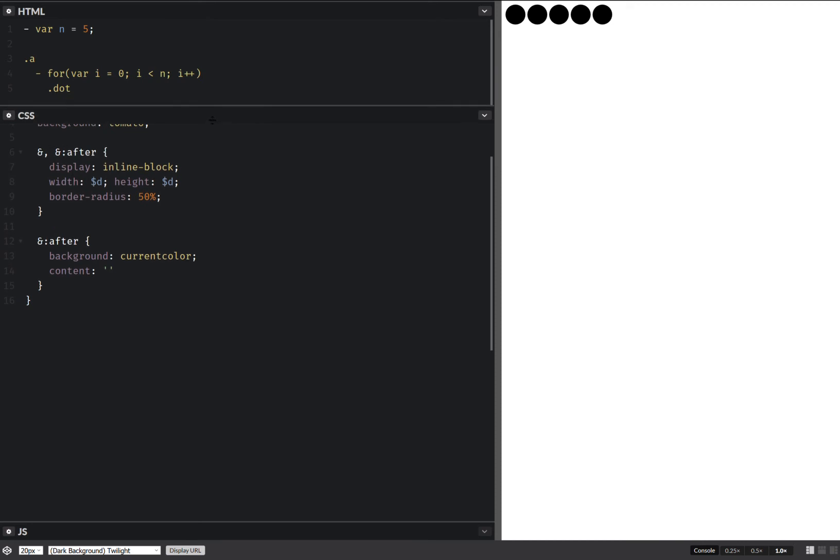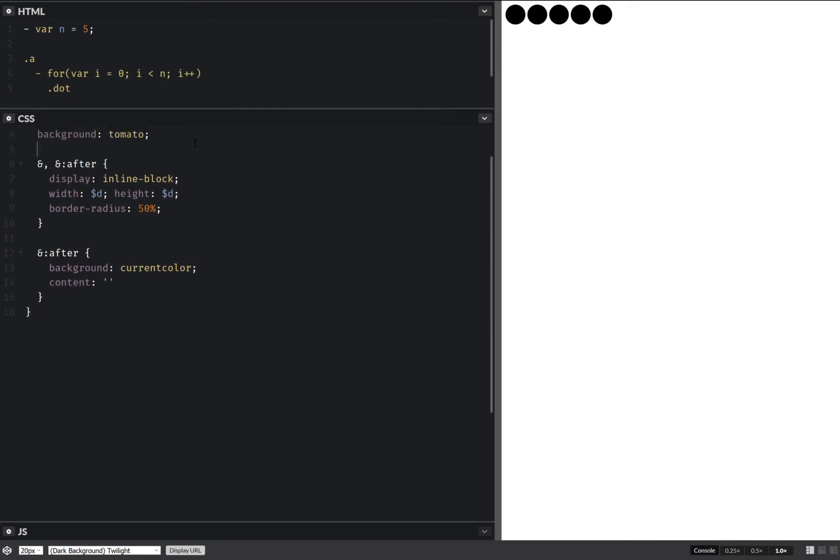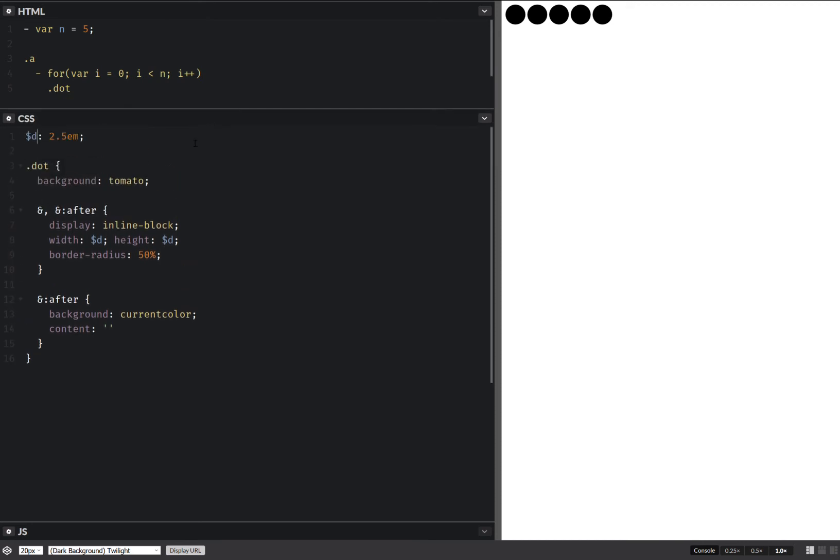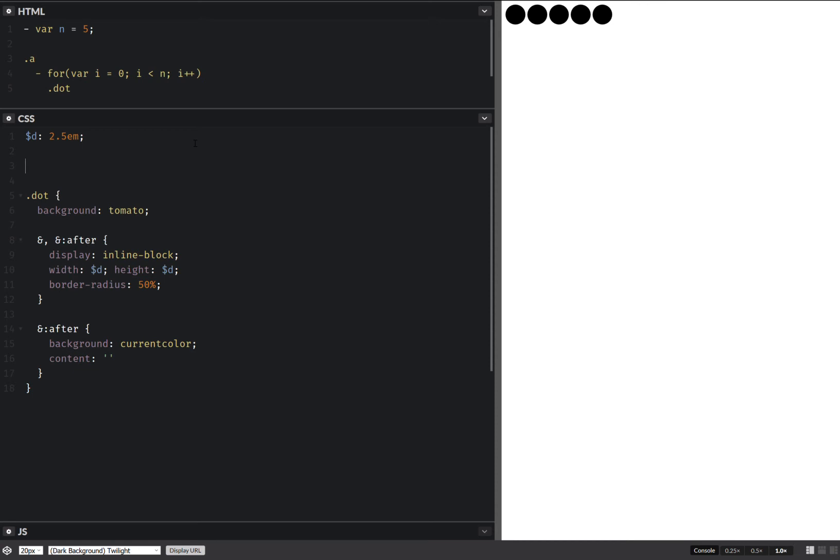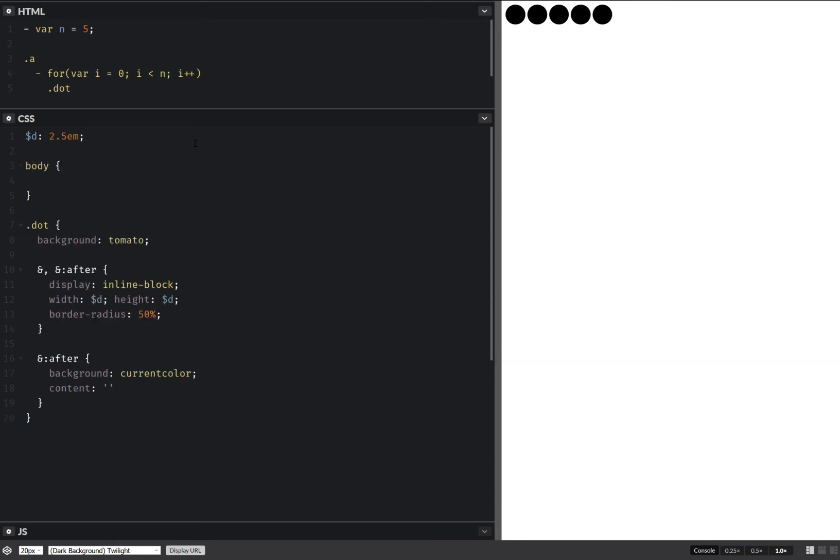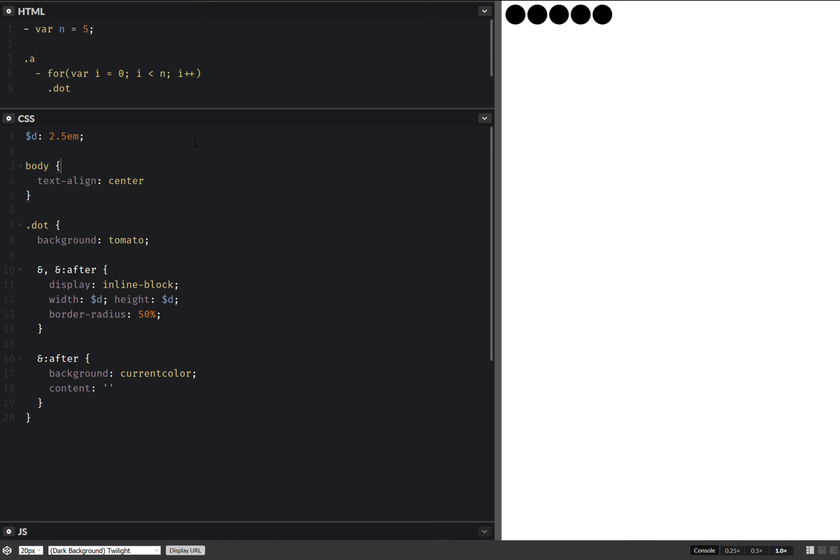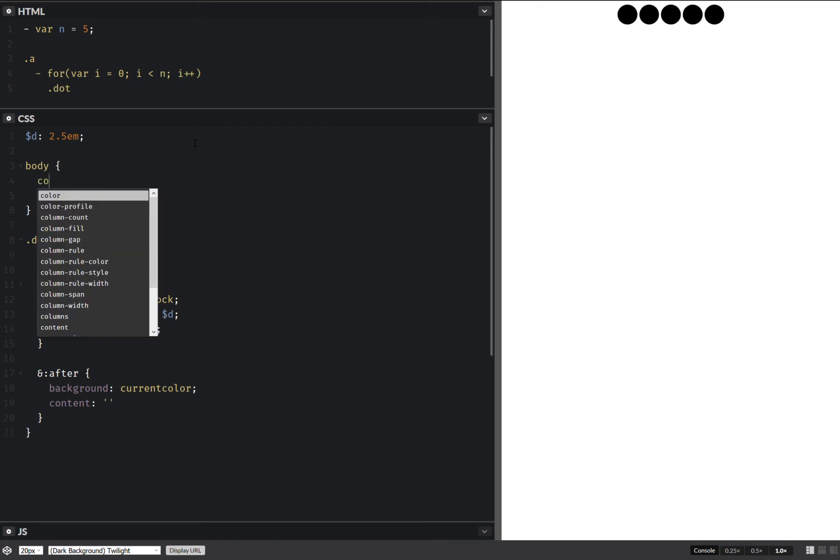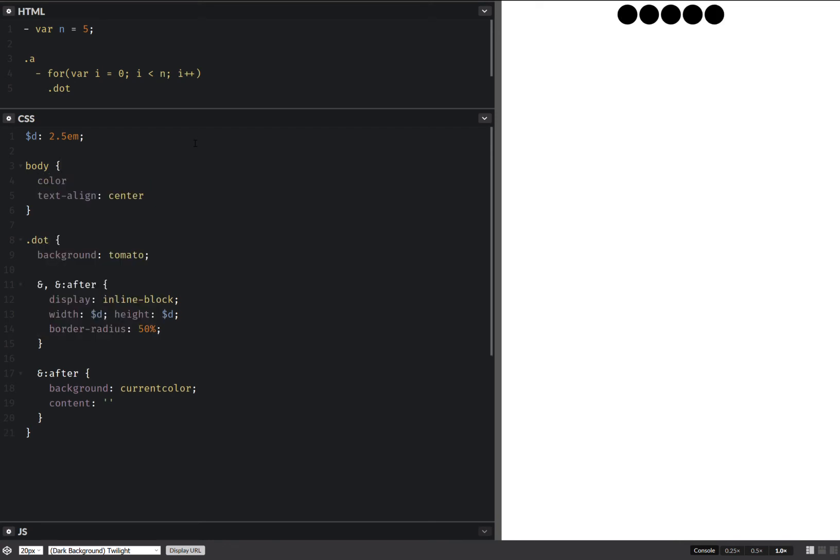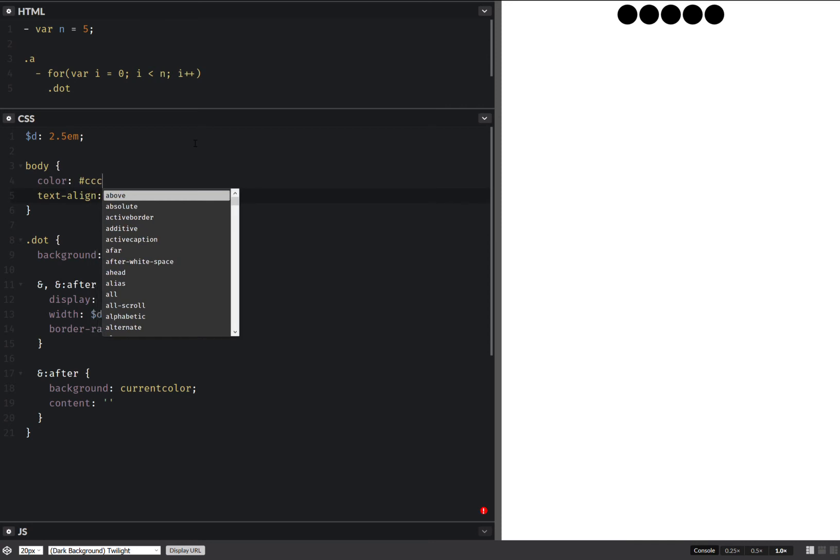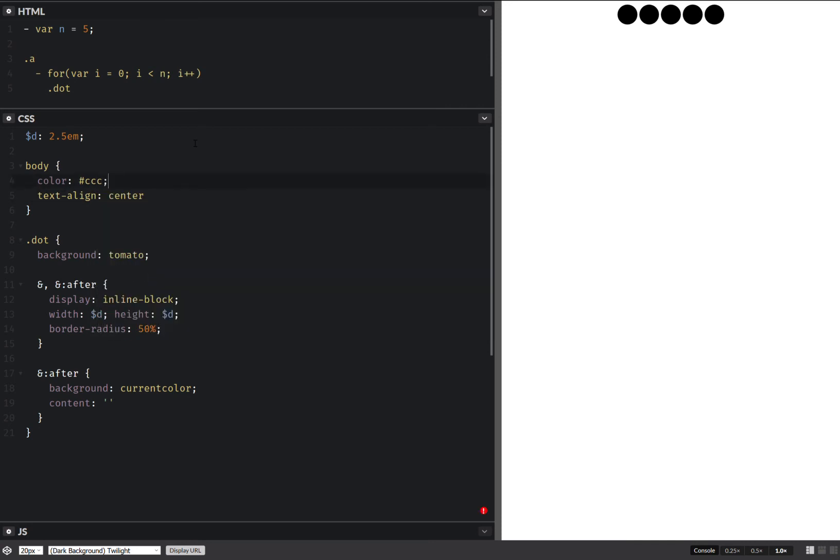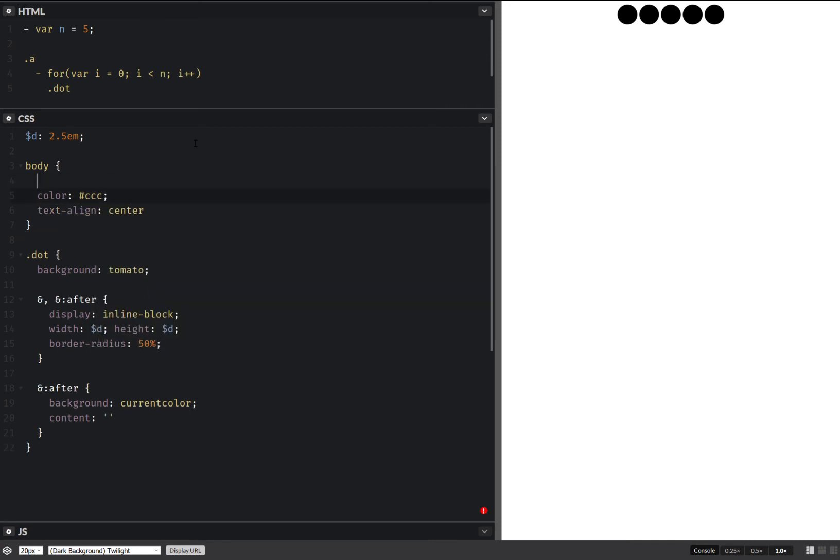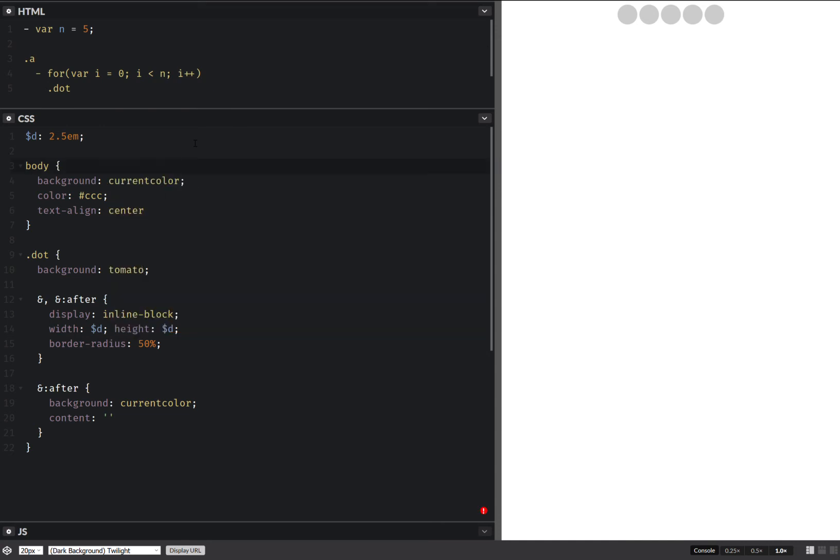And let's set a few styles on the body. So text align center. We also set color. Something like this. And we set the background to our current color.